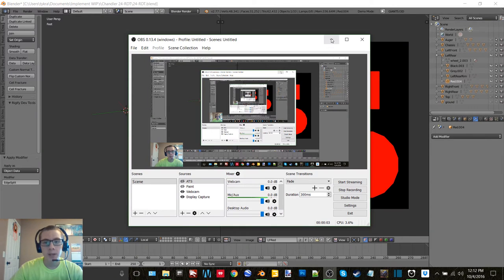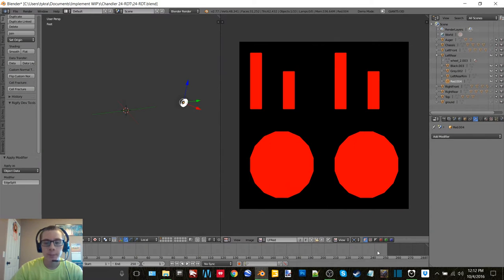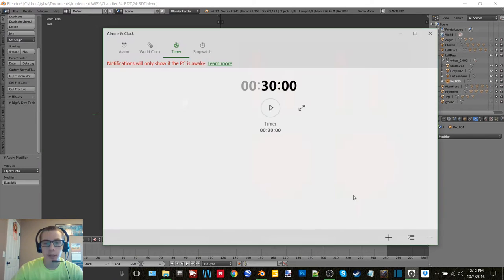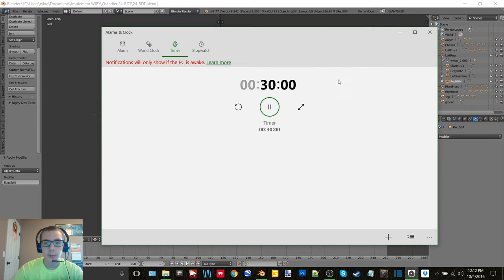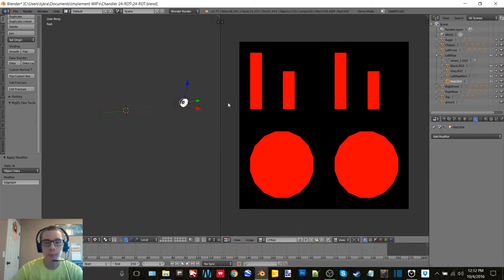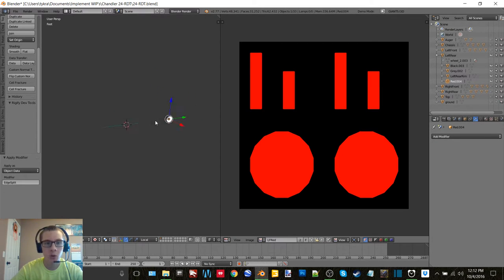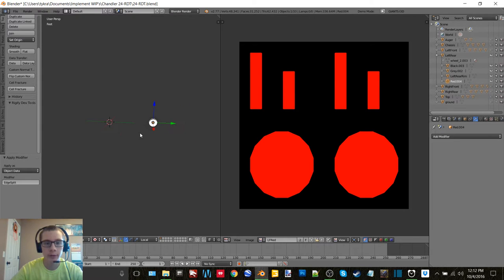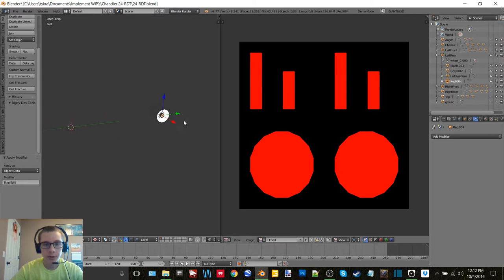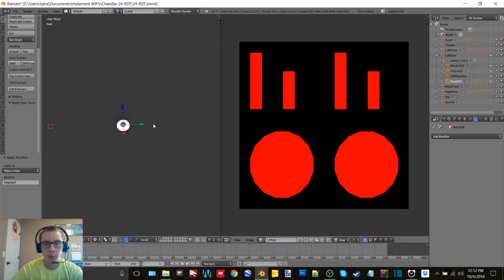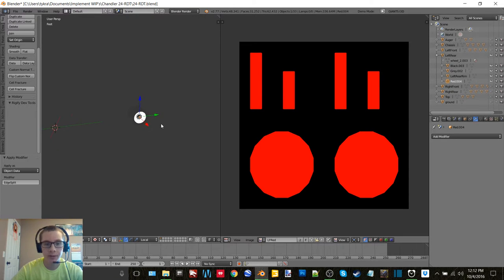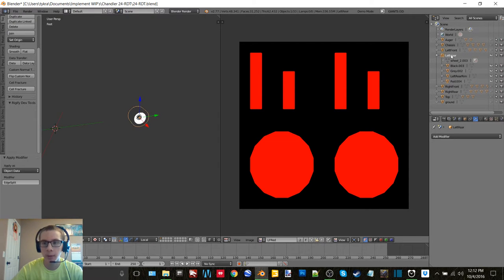Hey what's up you guys, Craft Farms here back again with another video. Today we're going to be doing some Blender work. Right now I'm working on the Chandler 24 RDT tender trailer. Just finished getting everything separated and have been working on baking textures on stuff, so we're going to get back to it.